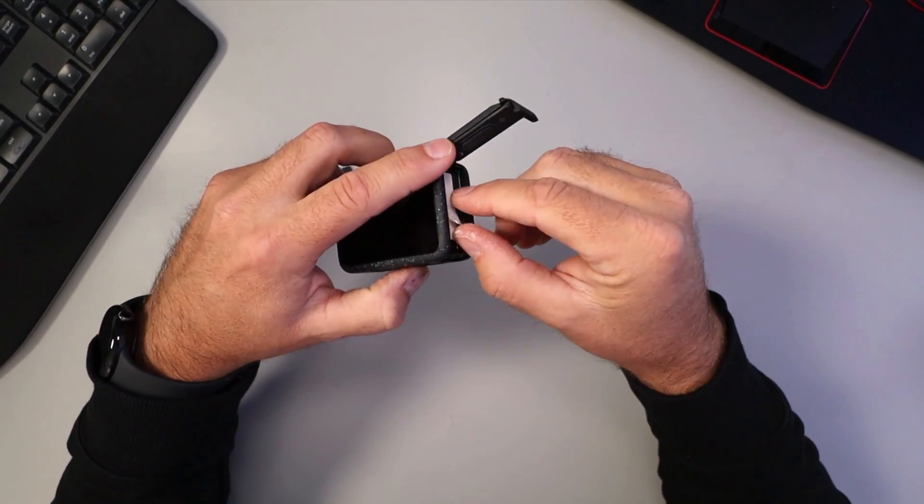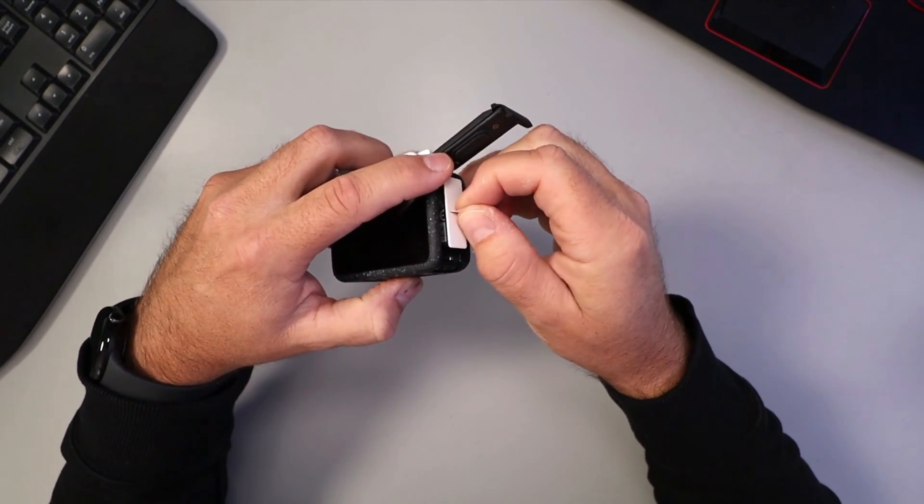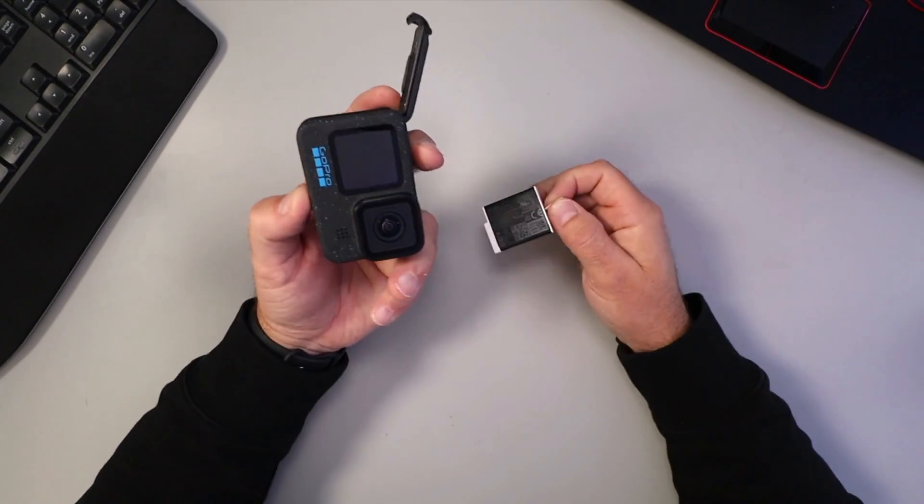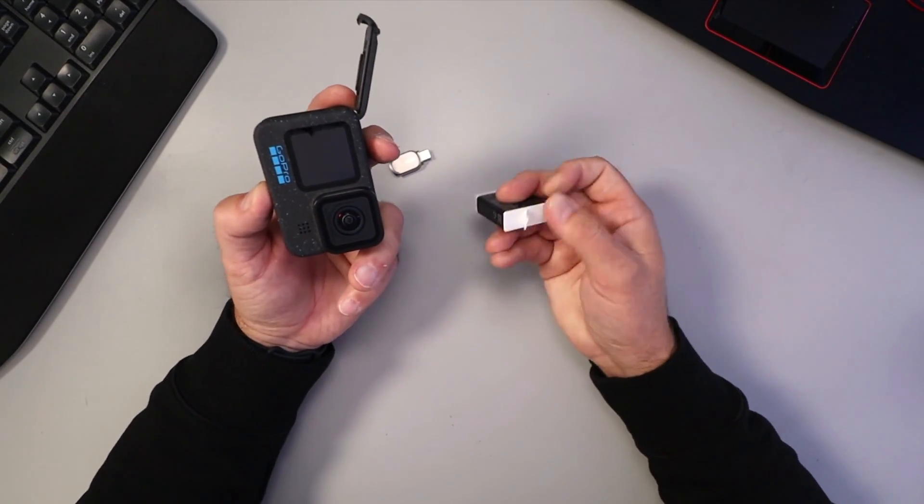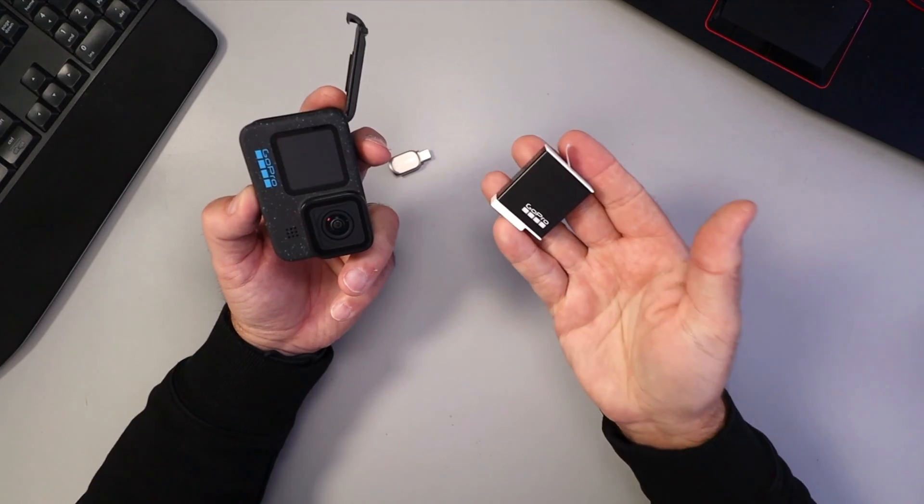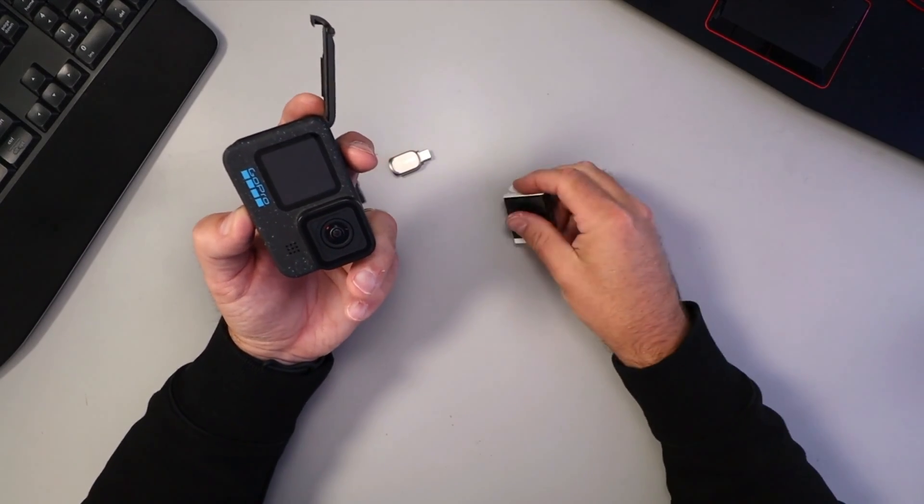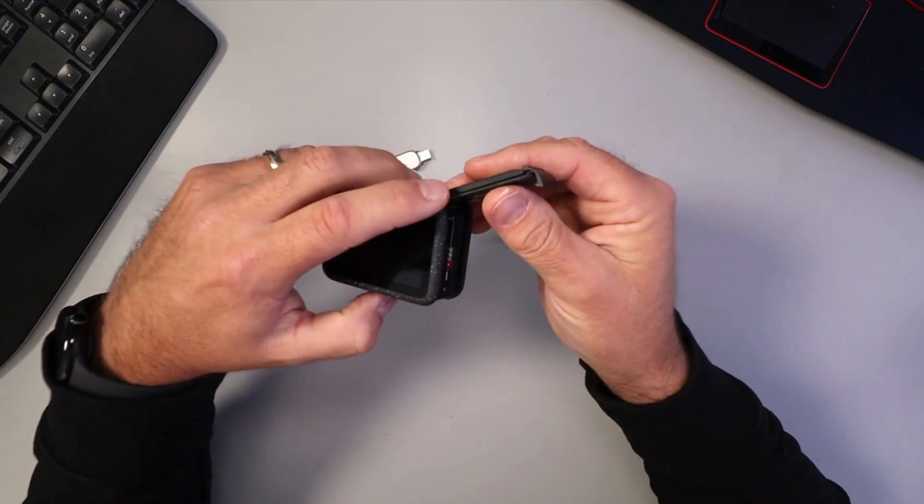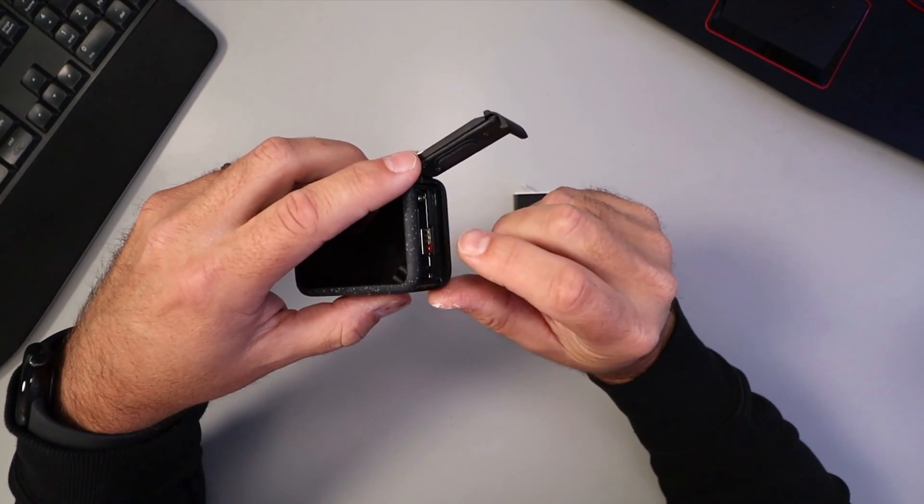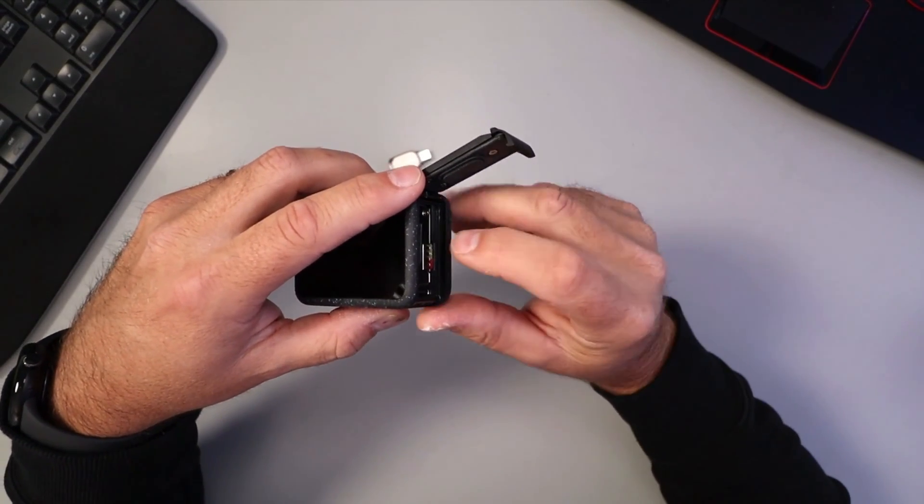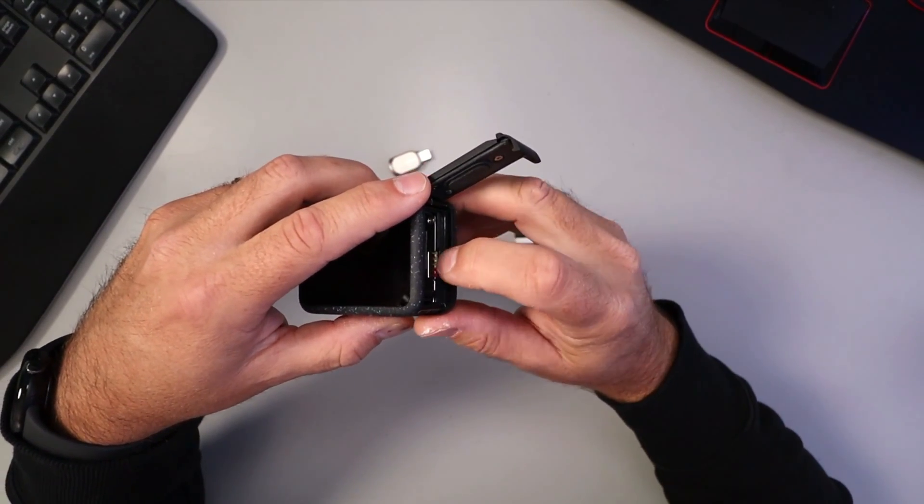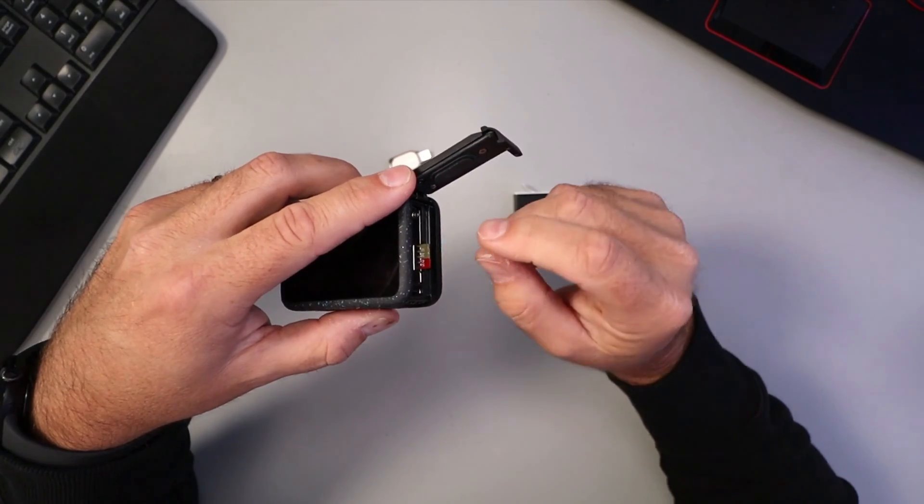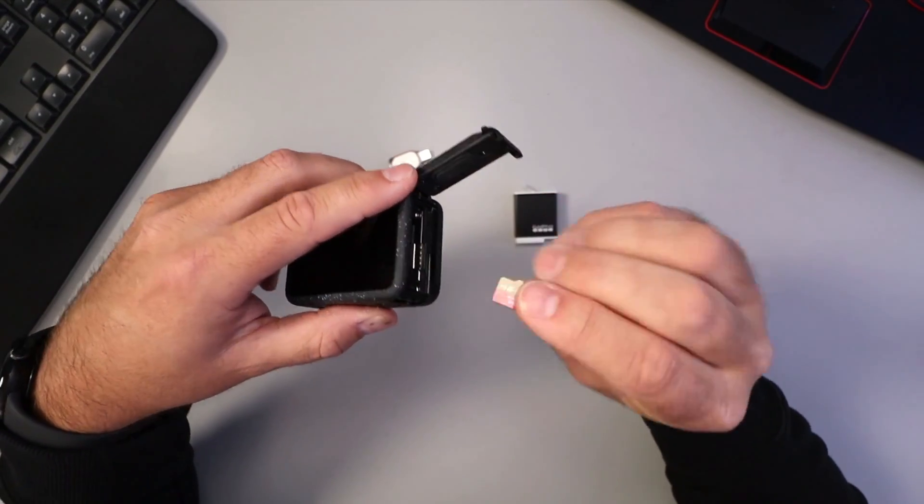It's easiest, I find, to remove the battery to access the memory card. I should mention, to do this update process, make sure your battery is at least 20% charged. Now here you'll see your memory card right there. We can just go ahead and push that in and it should eject. It'll pop out a little bit and we can pull that out.